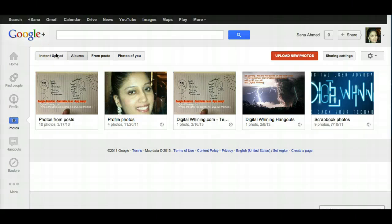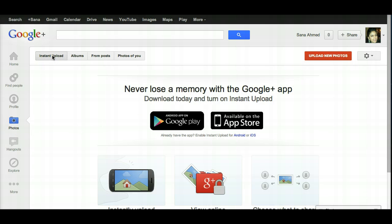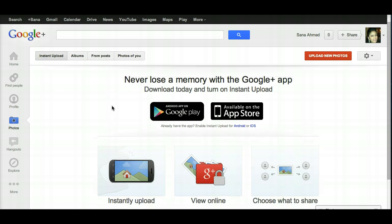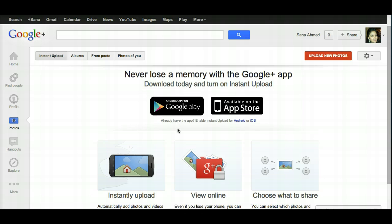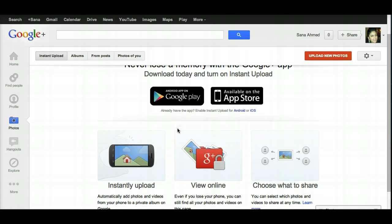One power tip is around photos with Google+. If you go to the Photos tab, you're going to notice that there are four different tabs available. The first one is Instant Upload, and the way to turn this on is from either Android or your iPhone app. What it does is allows you to upload any of the photos you're taking from your camera instantly.